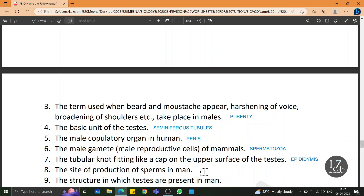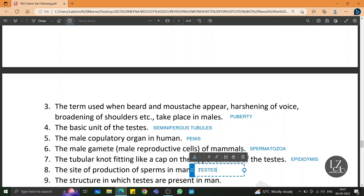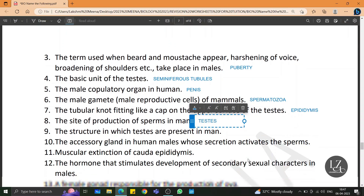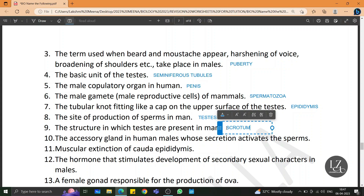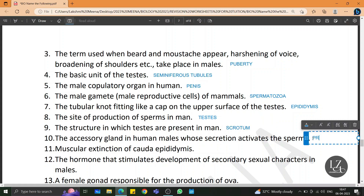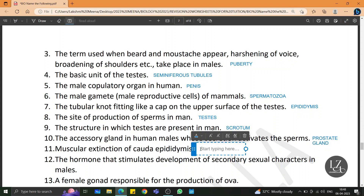The site of production of sperms in man is the testis. The structure in which testes are present in man is the scrotum. The accessory gland in human males whose secretion activates the sperms is the prostate gland. The muscular extension of cauda epididymis is vas deferens.